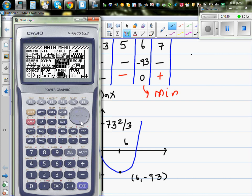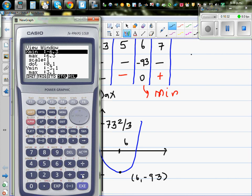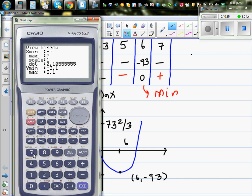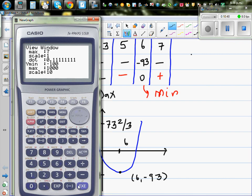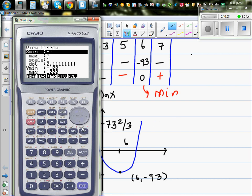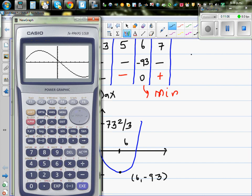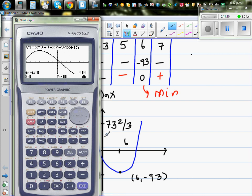Now verifying on the calculator: go to Graph, change the scale using Shift V-Window — x from -7 to 7, y from -100 to 100 with a scale of 10. Drawing the graph and using G-Solve Maximum confirms the maximum at x = -4, y = 73⅔, and G-Solve Minimum confirms the minimum at x = 6, y = -93.